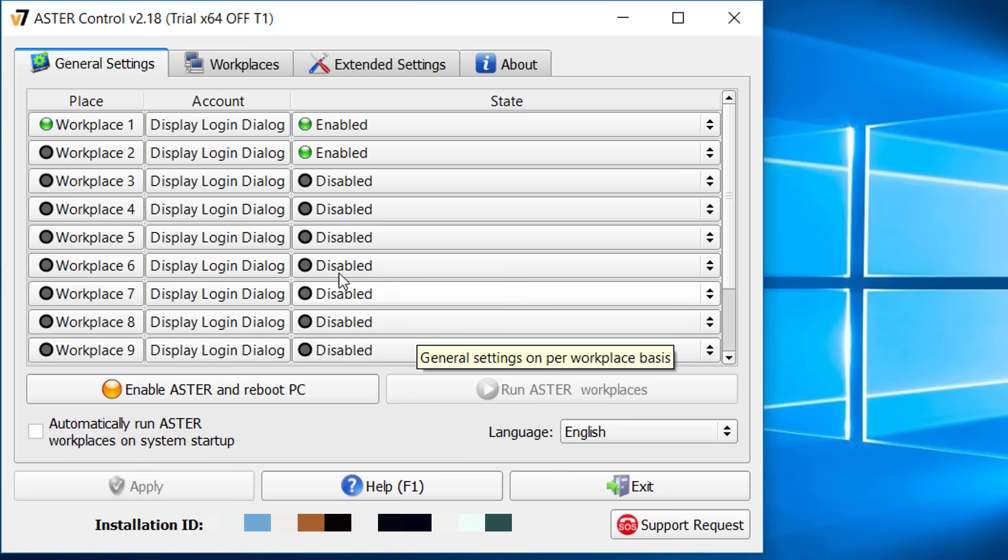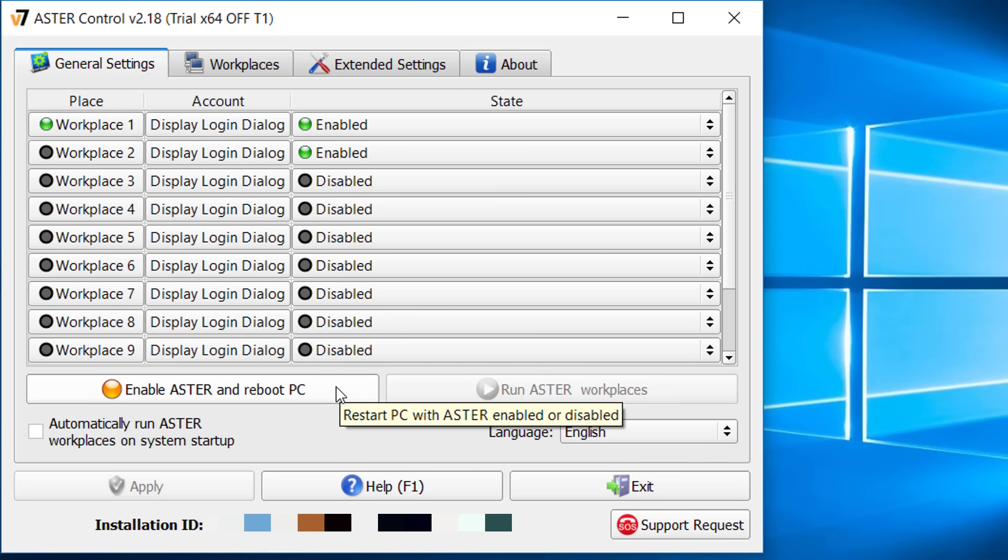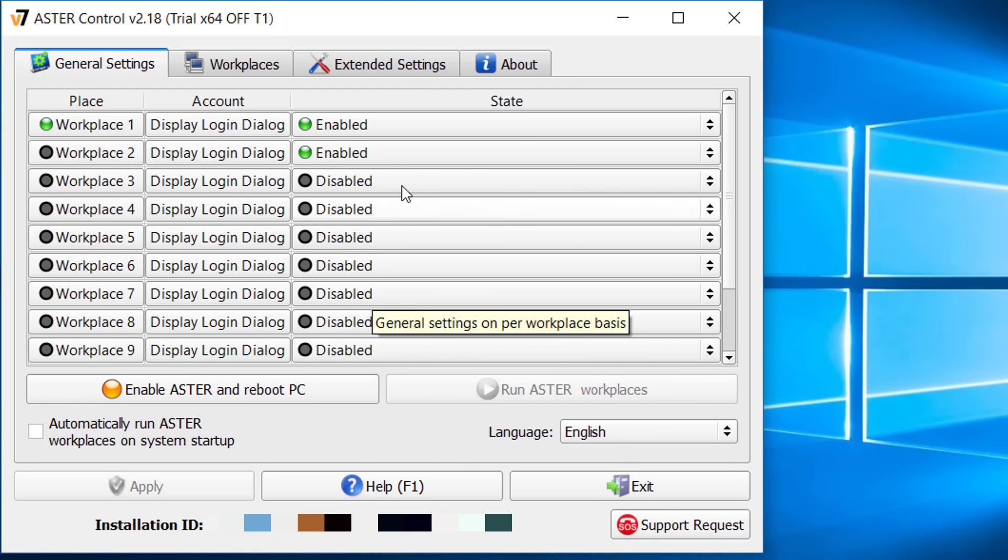On the general setting, turn on the number of workplaces you want to run under state. After setting up, you can enable Aster with a reboot.